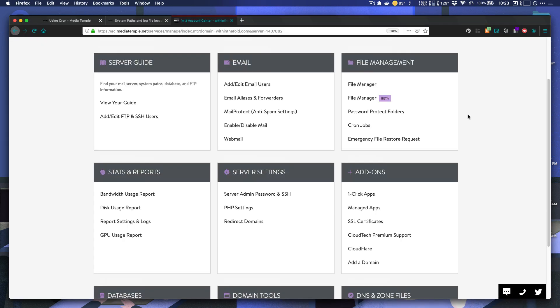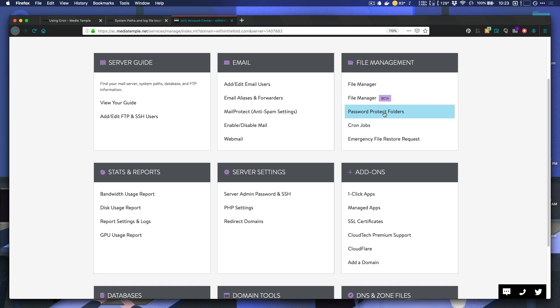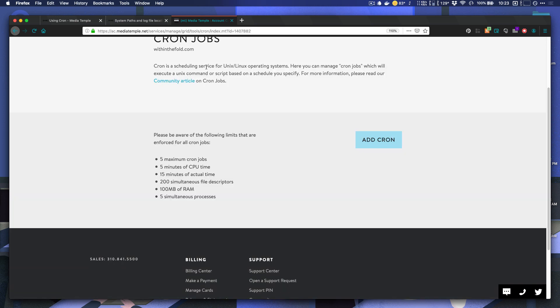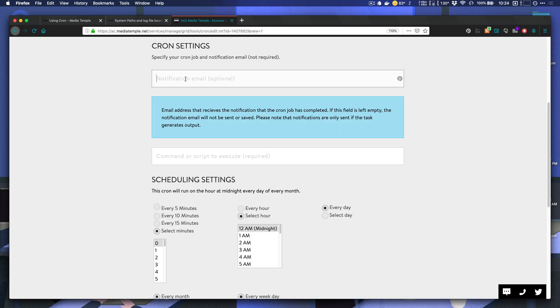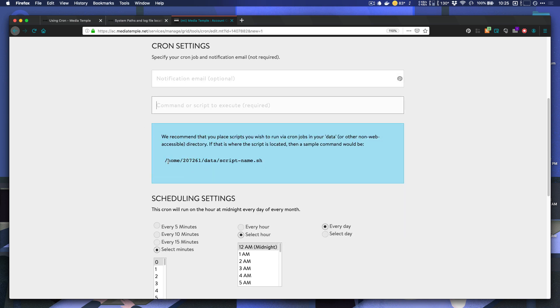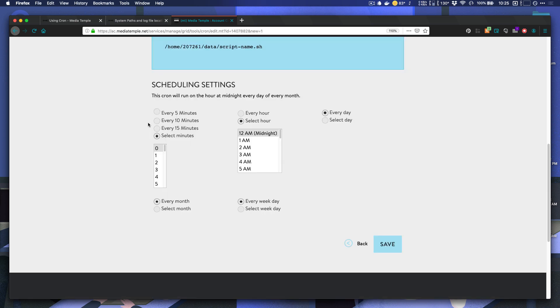You can actually do this through the command line, I believe, but I'm not sure you can do it through the command line with MediaTemple. I'm not sure that they have that enabled. But what you can do with MediaTemple is come to your control panel here. And in the file management section, you will see cronjobs listed under here. As you can see, they say cron is a scheduling service for Unix slash Linux operating systems. And they tell you the limits that they put on cronjobs, which none of these should be a problem for our purposes. So we're going to click add cron. You can add a notification email if you prefer, it will automatically notify you if your cron job fails. So it's not essential that you do that. And this is nice. MediaTemple actually gives you basically the path that we're going to need here. So we will type that in using our own file name there.